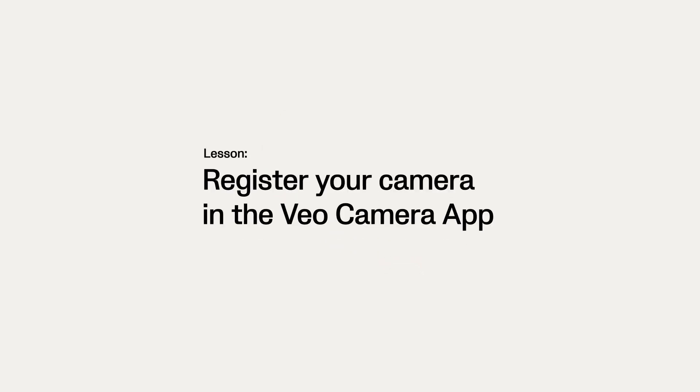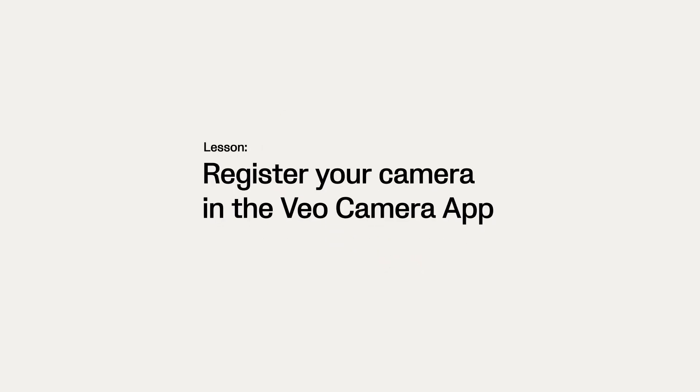Note that if your camera is not registered yet, you will be asked to register the camera to your clubhouse. To learn more about how to register your camera, watch the lesson Register your camera in the Veo Camera App in the course How to get started with Veo.